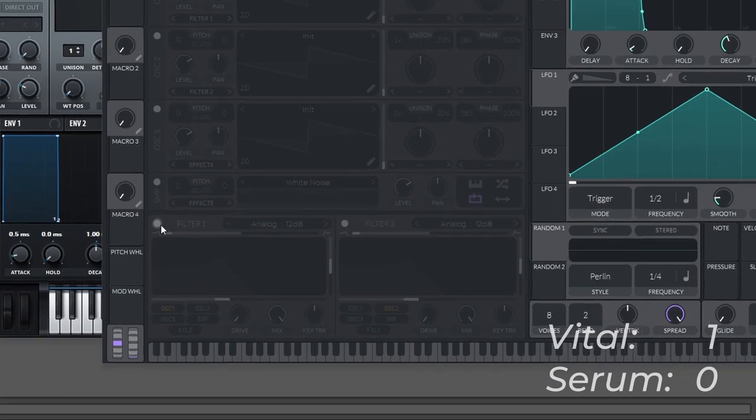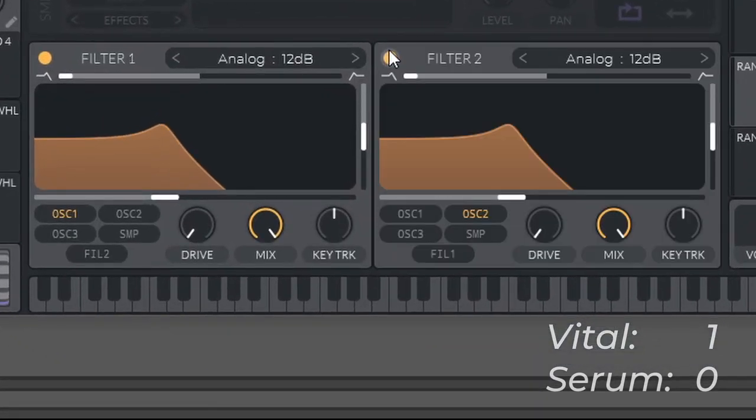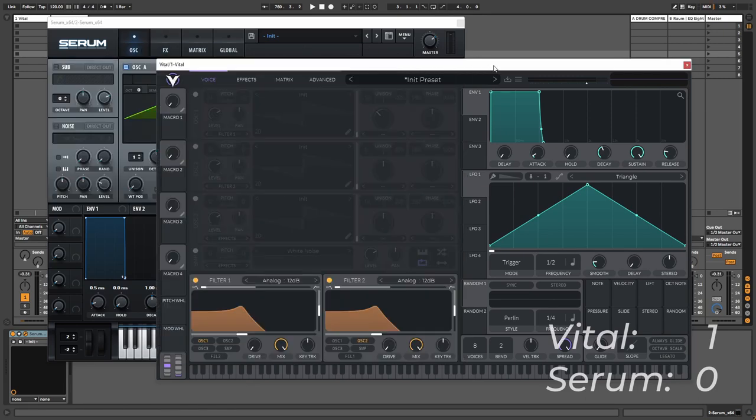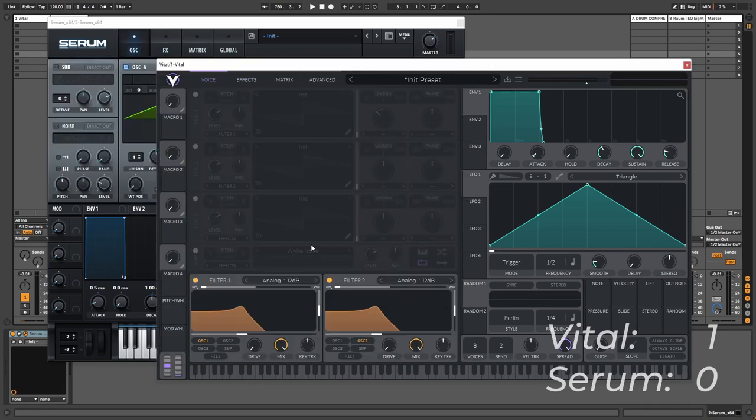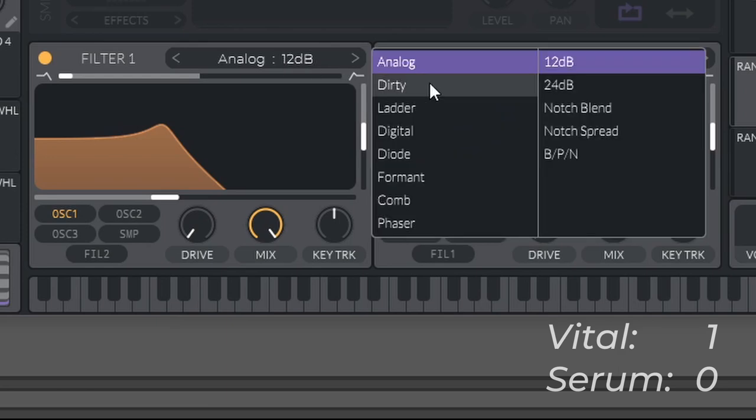But Vital tries to one-up this by adding two filters instead of one. In Serum you also have an additional filter which is in the effect section, but Vital has that as well. So essentially Vital has one more filter, and what's cool is we can route one filter signal to the other filter to create basically a multi-filter signal.